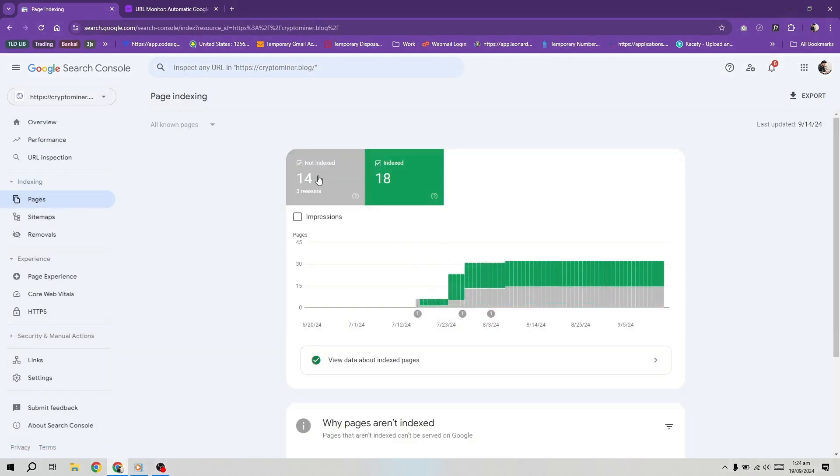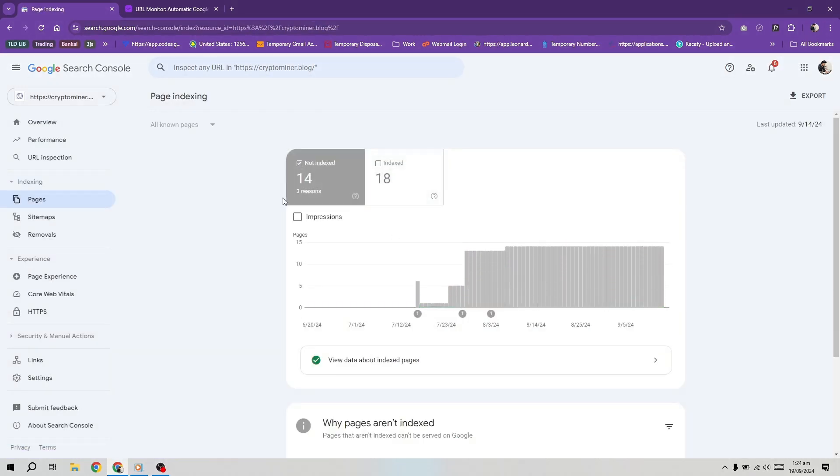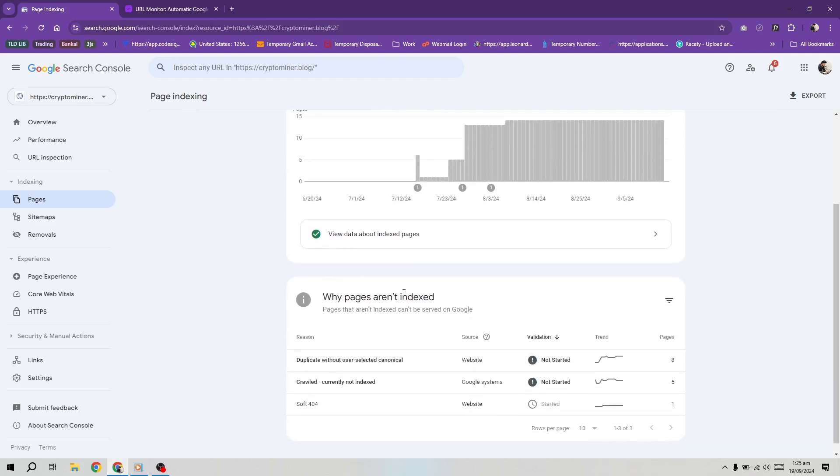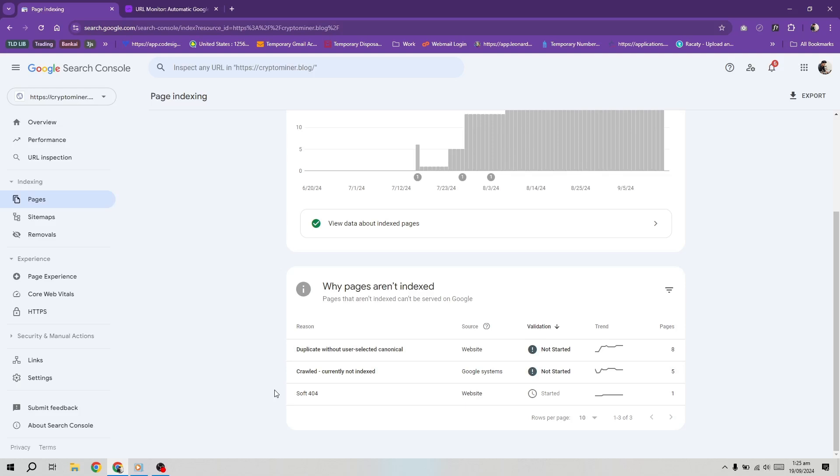You might have noticed that many of your pages fall under the crawled, currently not indexed category in Google Search Console. You may be asking yourself, are these serious issues? You believe the content on your site is excellent, so why isn't Google recognizing it? Don't worry, this is a common issue, even for the most reputable sites.